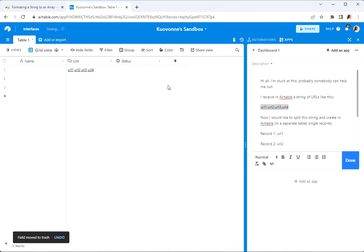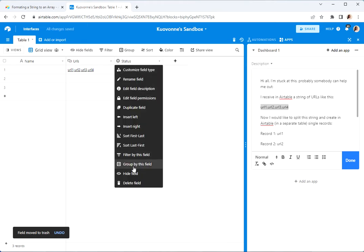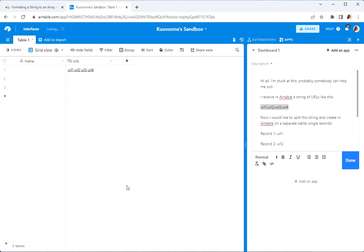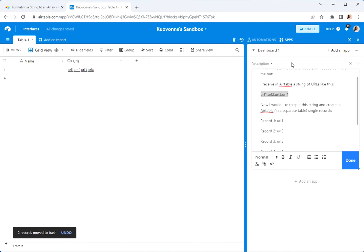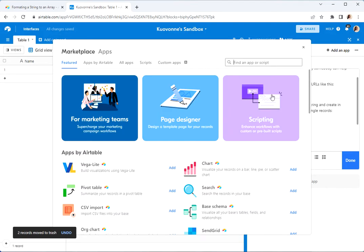Let's delete the extra fields because I don't like having them here. And then the task is to split this out and eventually we want to have several different records with each of those URLs in the additional fields. So let's also get rid of these extra fields. Now let's add a scripting app.